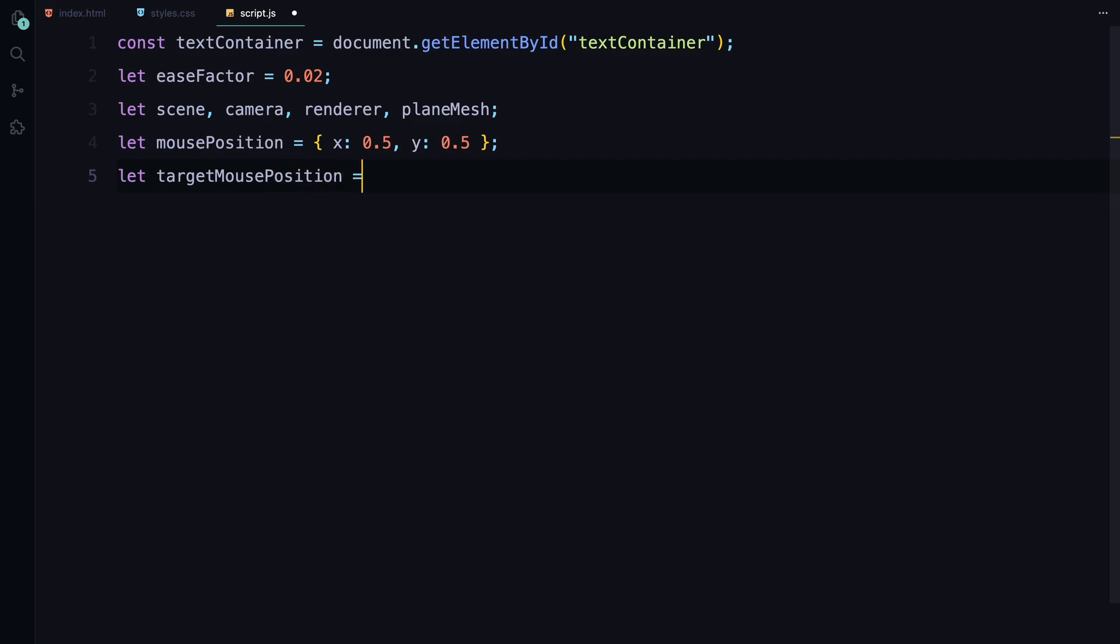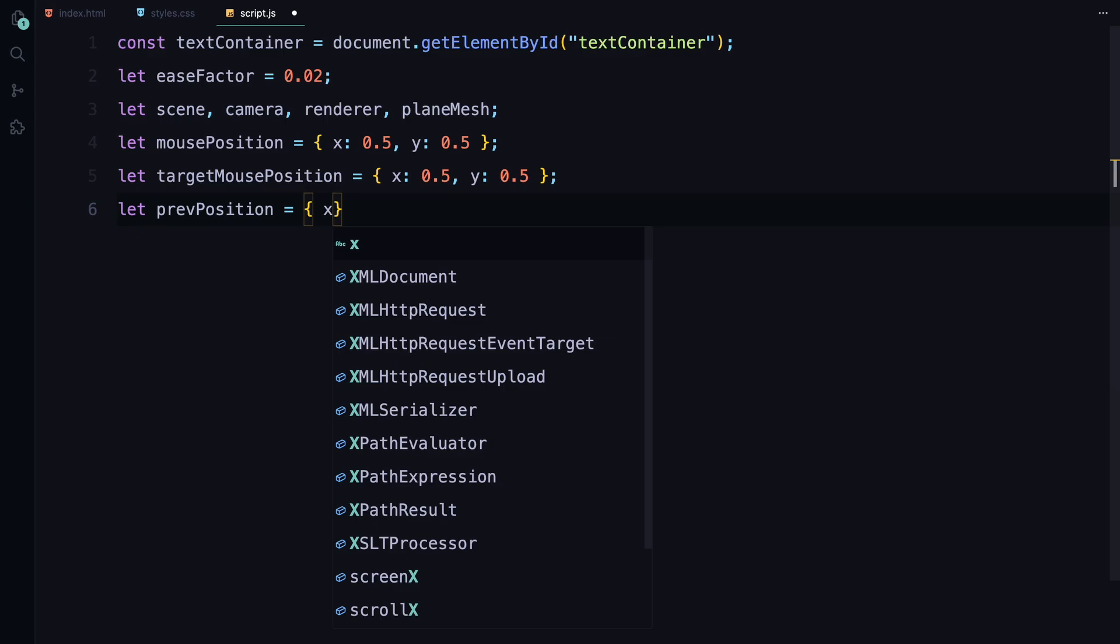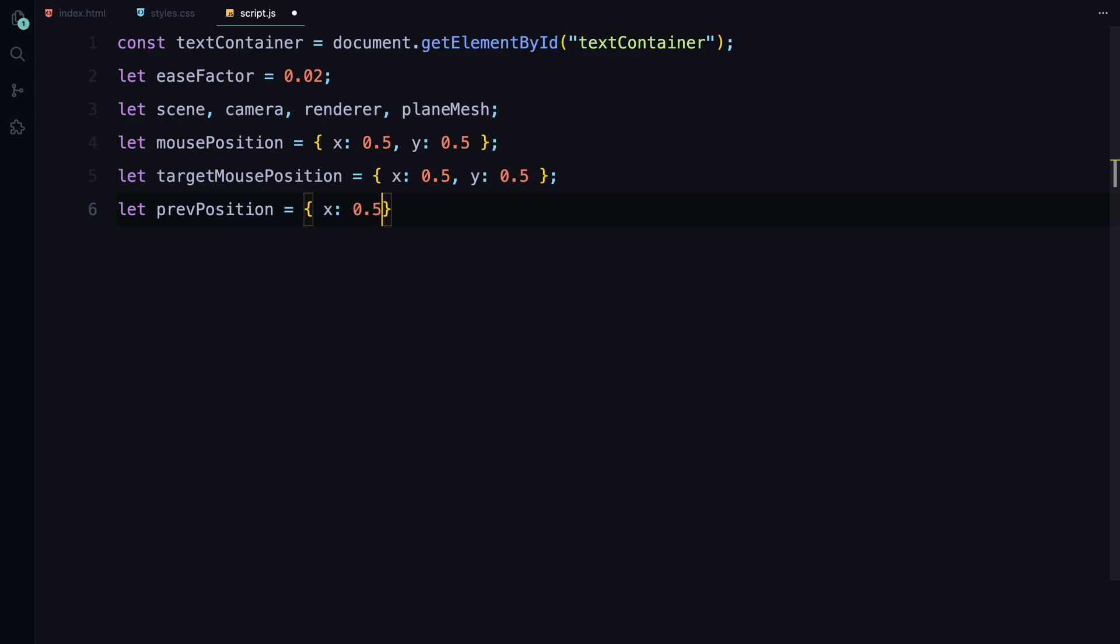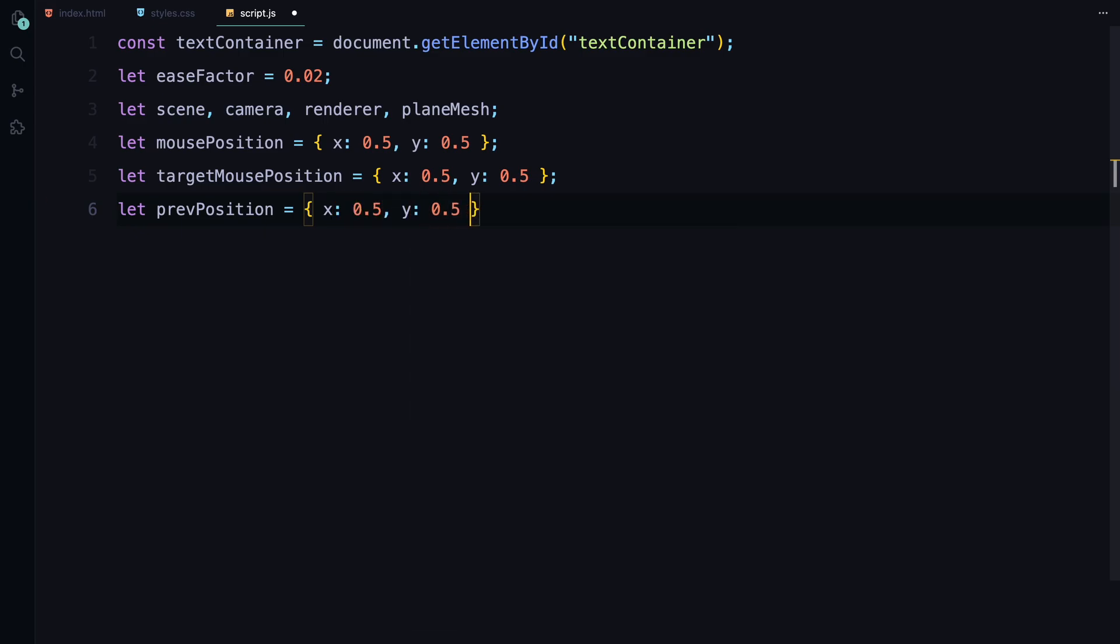CurrentPosition, the targetPosition where we want the animation to move, and the previousPosition to create a directional effect. You'll notice that we have initialized mousePosition, targetMousePosition, and previousPosition with X and Y values set to 0.5. The reason for this is that it positions the mouse coordinates at the center of the screen, which is where we want our animation to be focused initially.